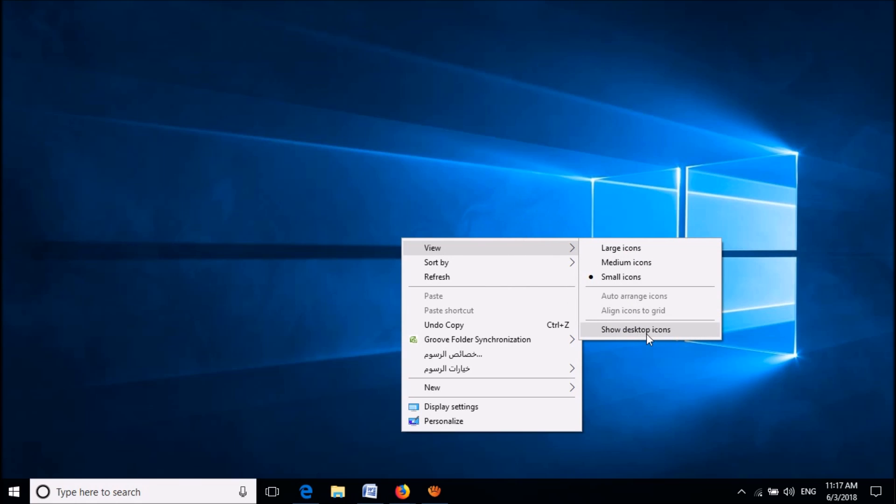Then please make sure that the option Show Desktop Icons is not unchecked. If it is unchecked, please check mark it.